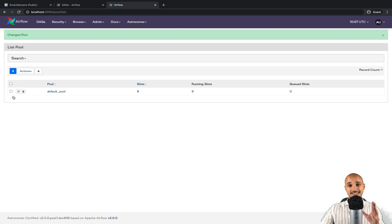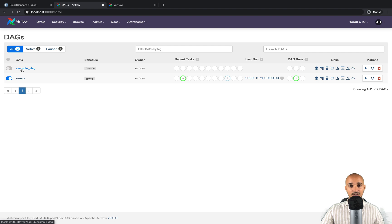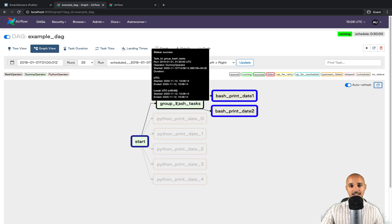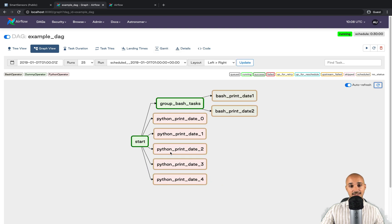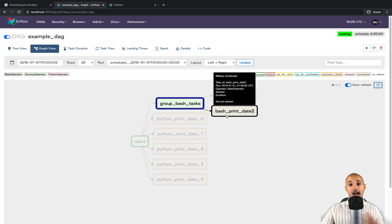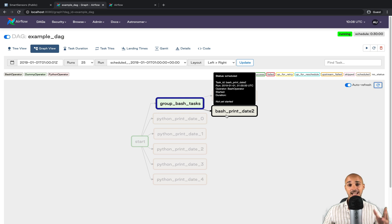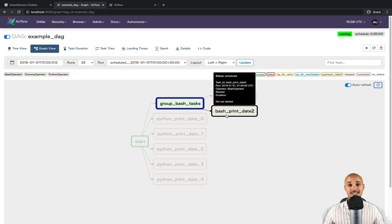The big issue here is that all the sensors are taking all the available worker slots, so you are not able to execute any more tasks. If you go back to the DAGs view and trigger the example_dag, the tasks using the dummy operator execute fine since they don't need a worker slot, but all other tasks using the Python or Bash operator cannot execute because there are no worker slots left. The sensors are just waiting, meaning you are wasting a lot of resources — and again, you are paying for that.